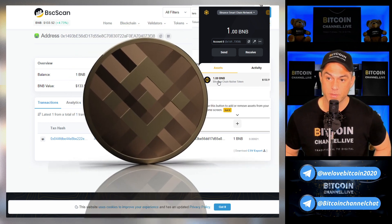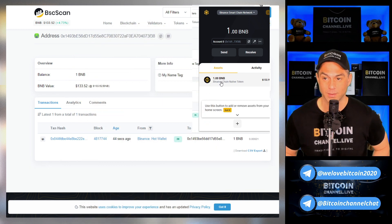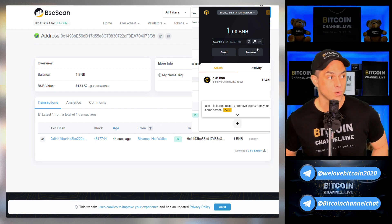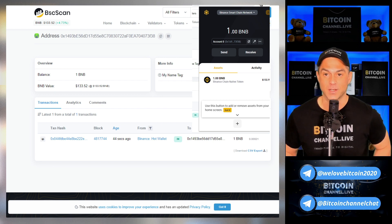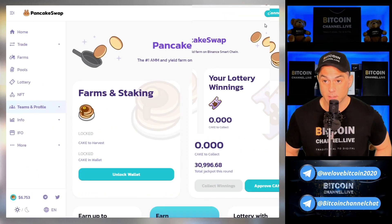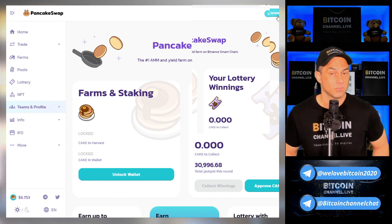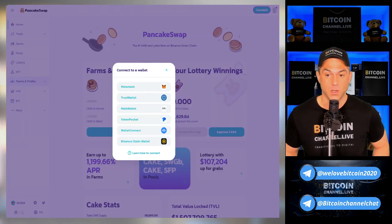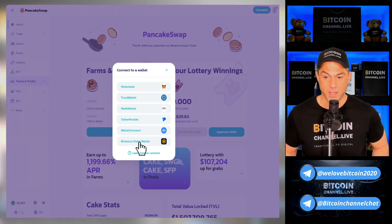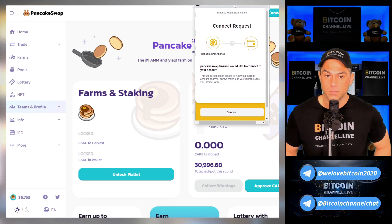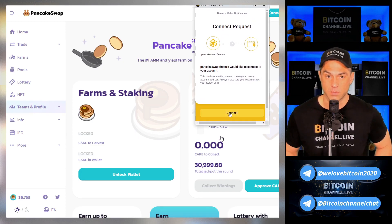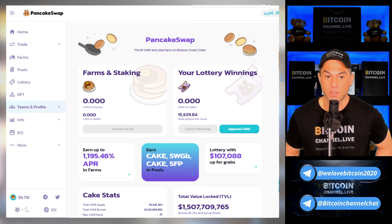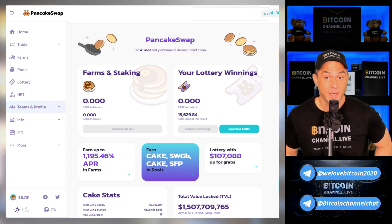Open up the Binance Chain Wallet again and you can see that you have received one BNB token — it shows up here as well. Now you're ready with your wallet to do all sorts of things. Let's go look at PancakeSwap. You enter PancakeSwap and you can connect very easily with your Binance Chain Wallet. Select it — there are other wallets you can use, but in this case we're using the Binance Chain Wallet. Confirm the connect request and you are now connected with PancakeSwap.